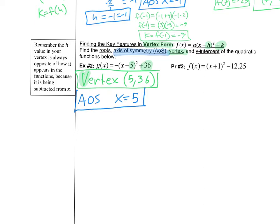We can also find the axis of symmetry immediately because it's just x = h, and we already know h = 5. So the axis of symmetry is x = 5. Two features for the price of one. We still need to find the roots and the y-intercept.